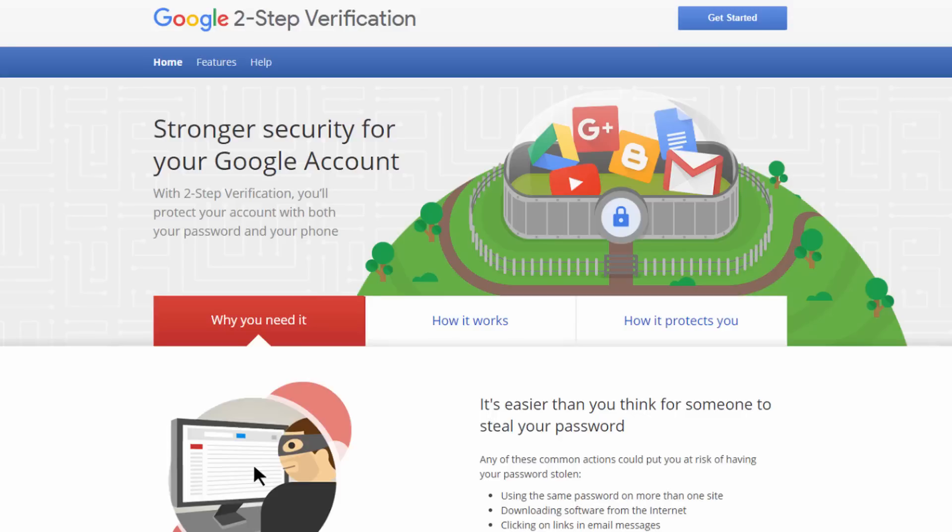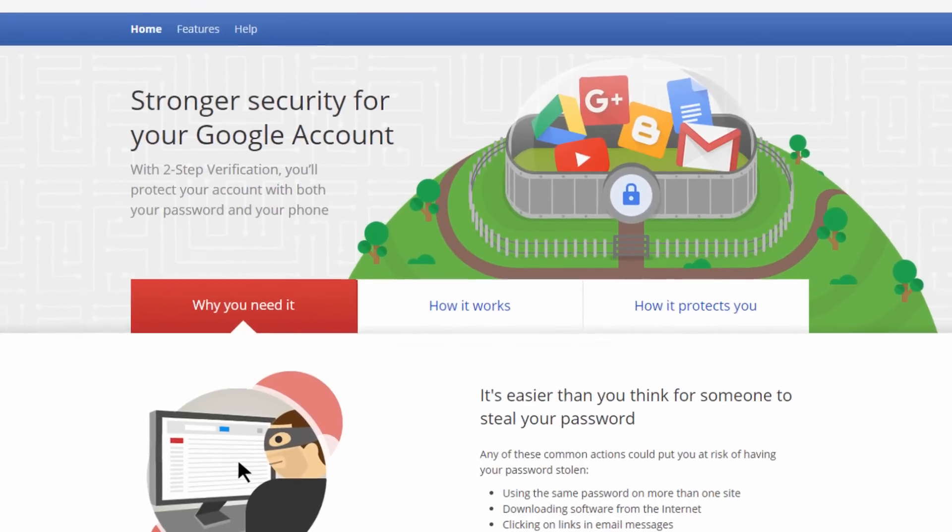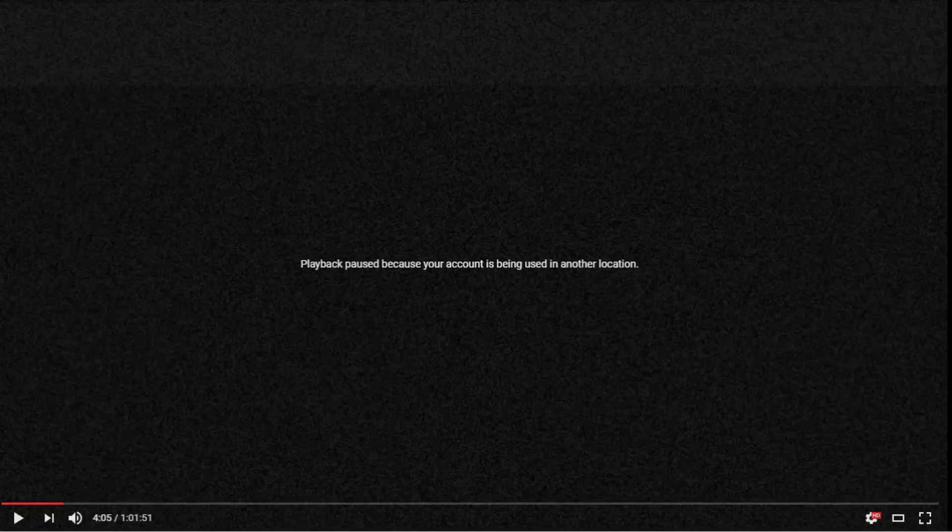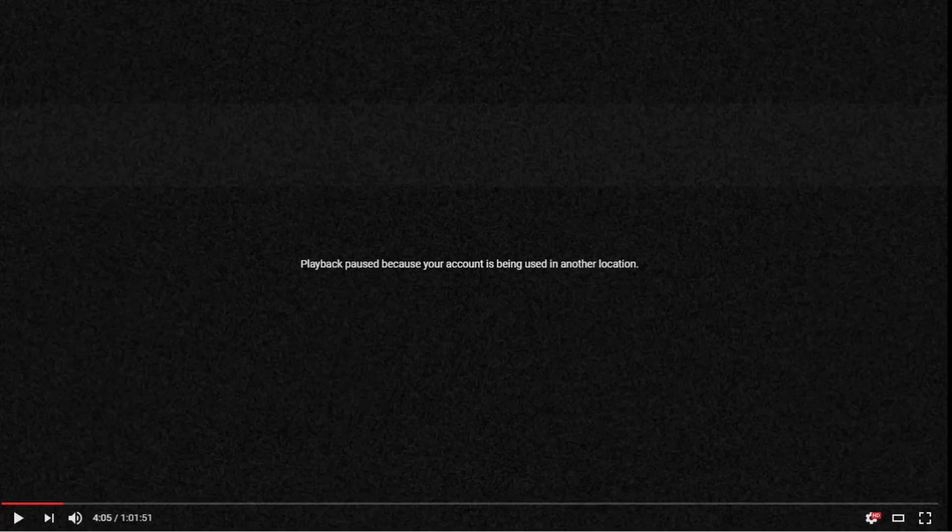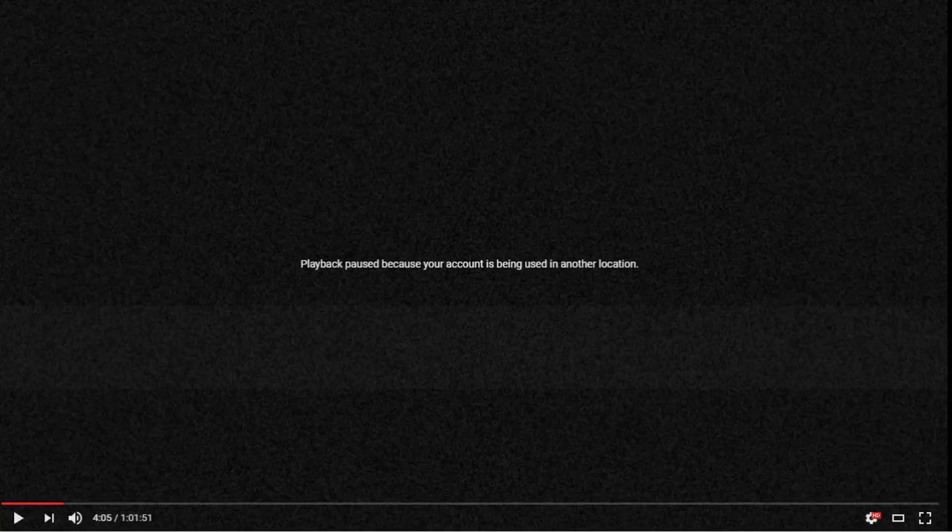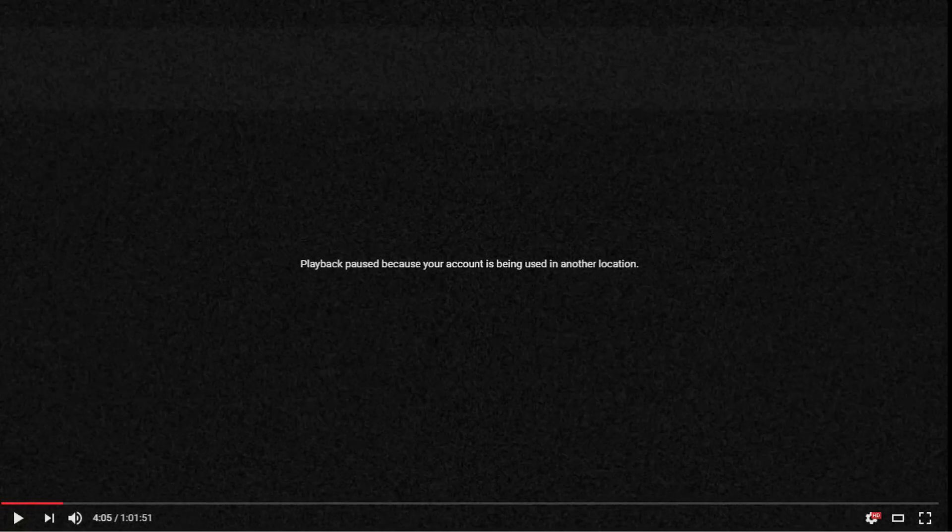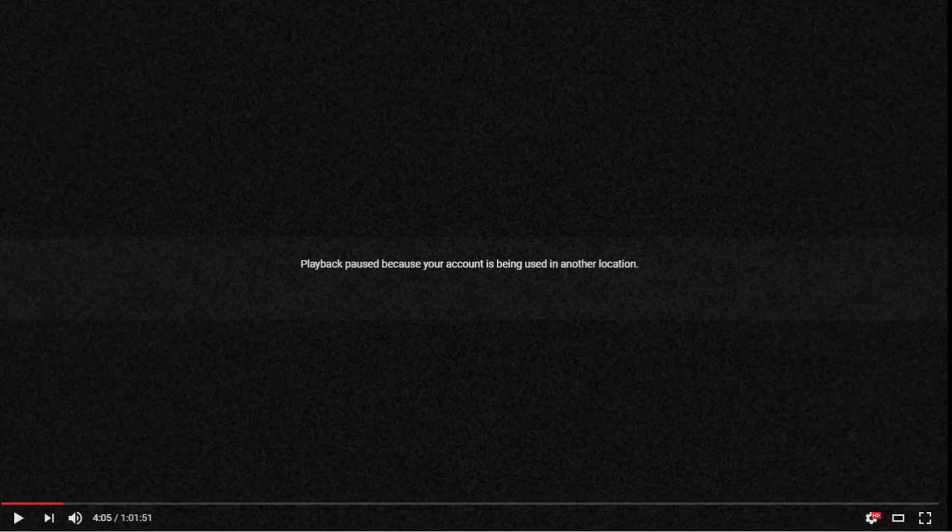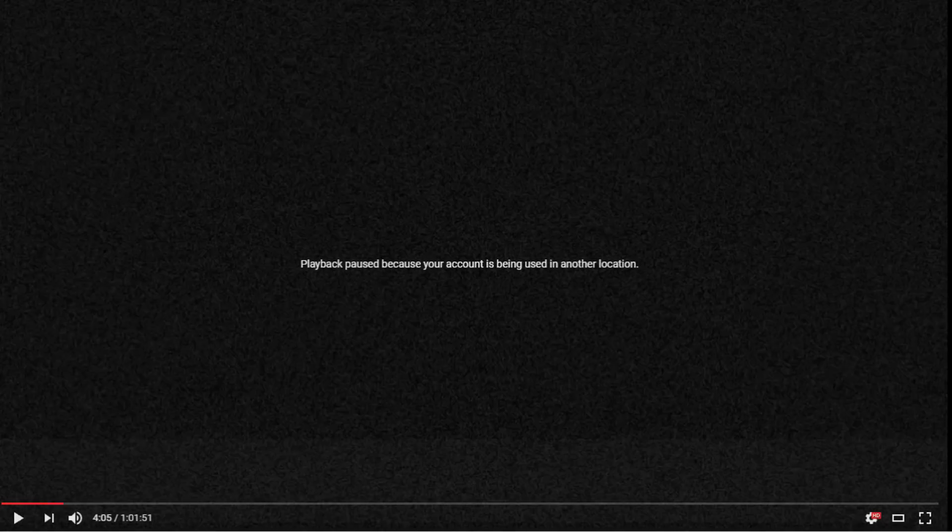So once again, 'playback paused because your account is being used in another location' means that someone else, perhaps another family member, is using a different device logged into the same YouTube account. Now if that is not the case, then simply log out, change your password, and enable two-step verification.